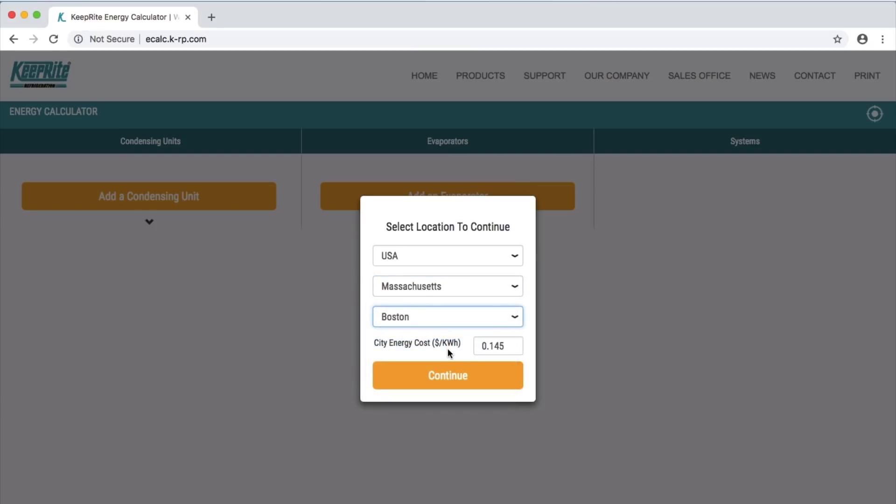You will then see that city's energy cost. This field can be edited if needed. Then click Continue.